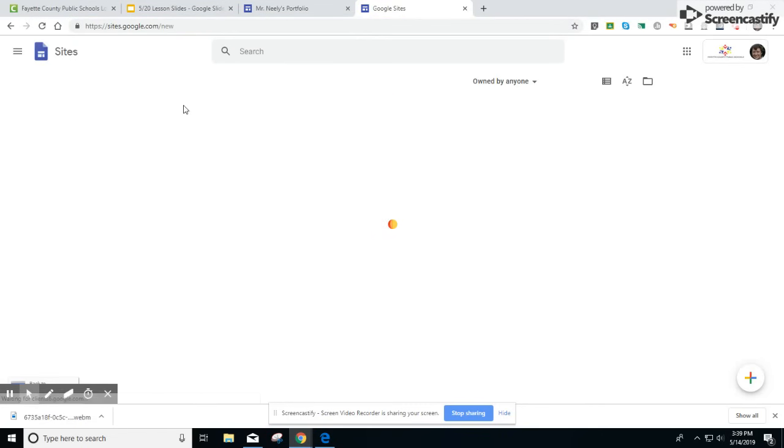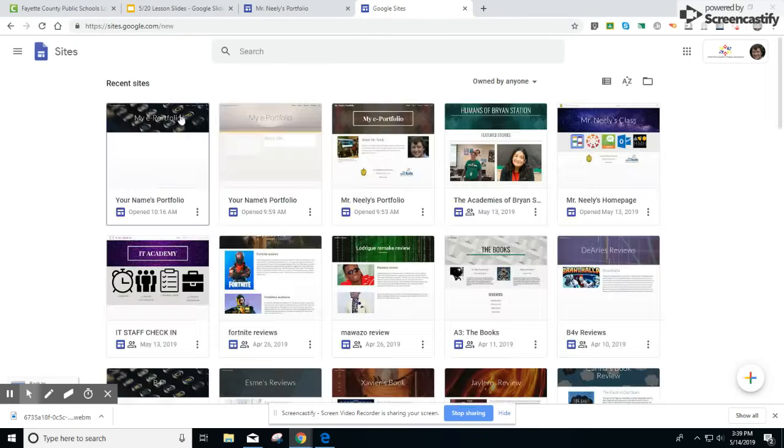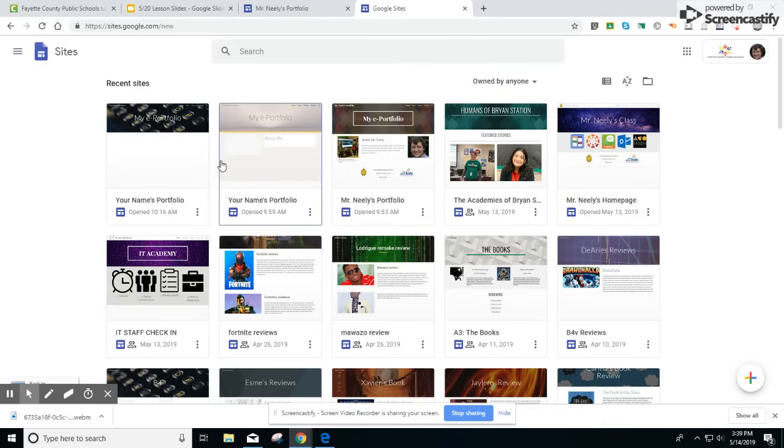When you go to sites.google.com, you'll be able to see any previous websites you've created or any websites that others have shared with you as well.